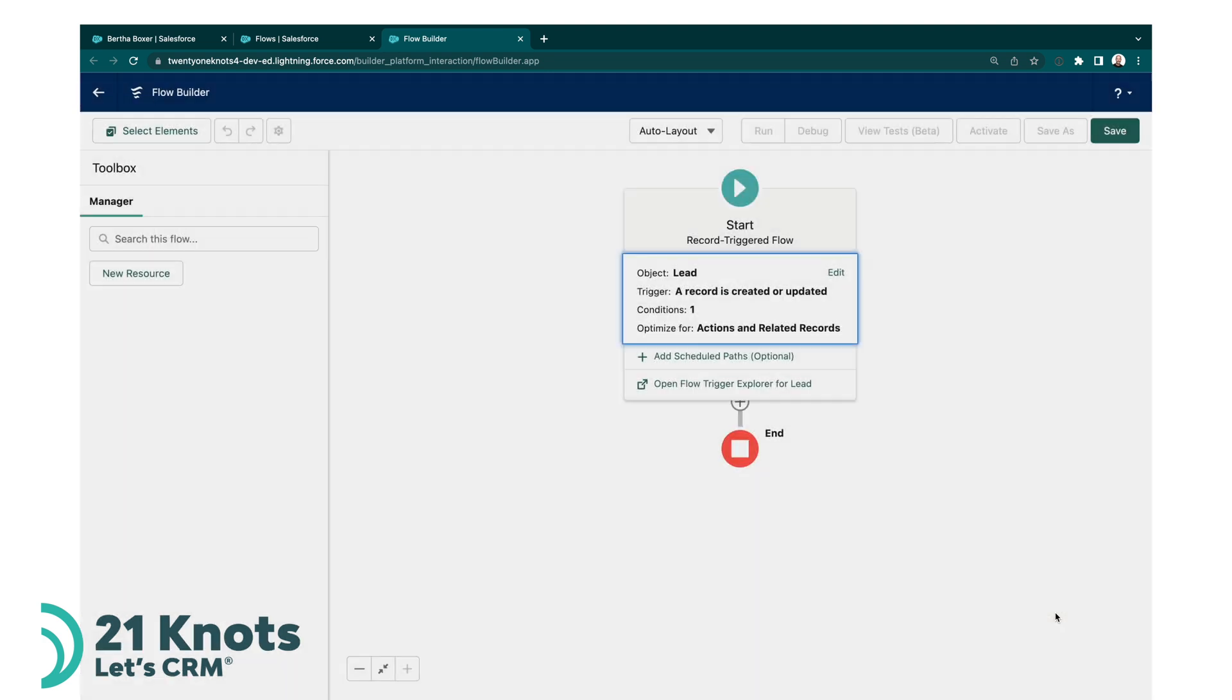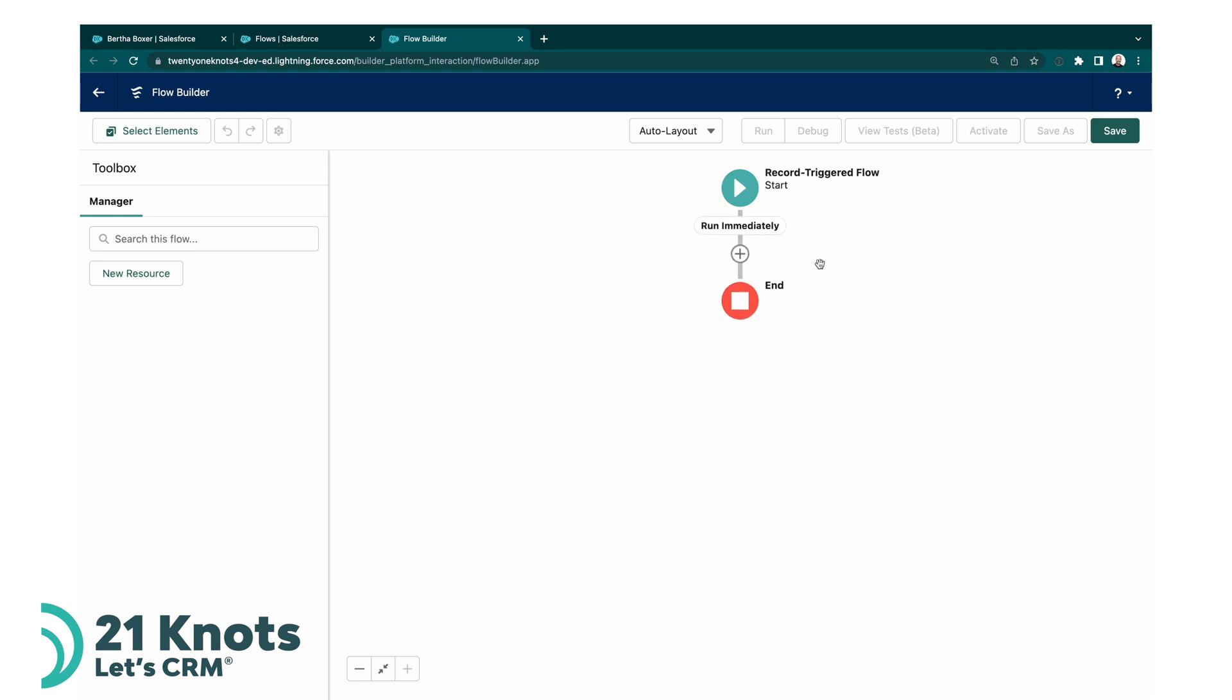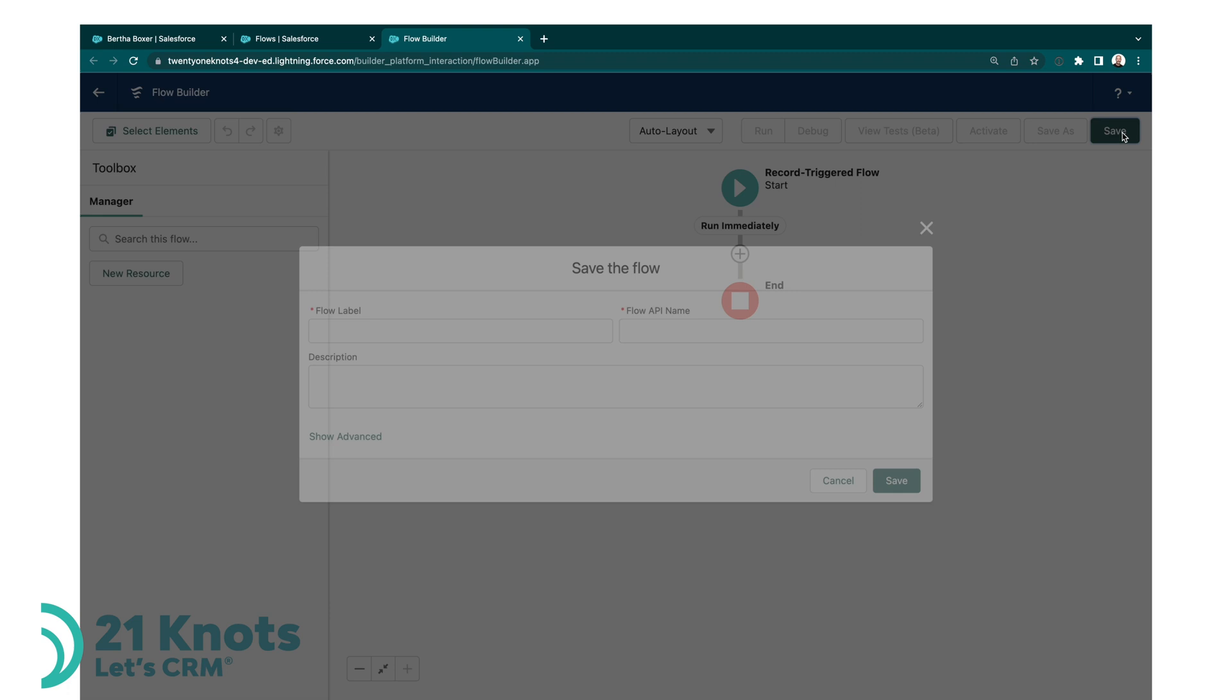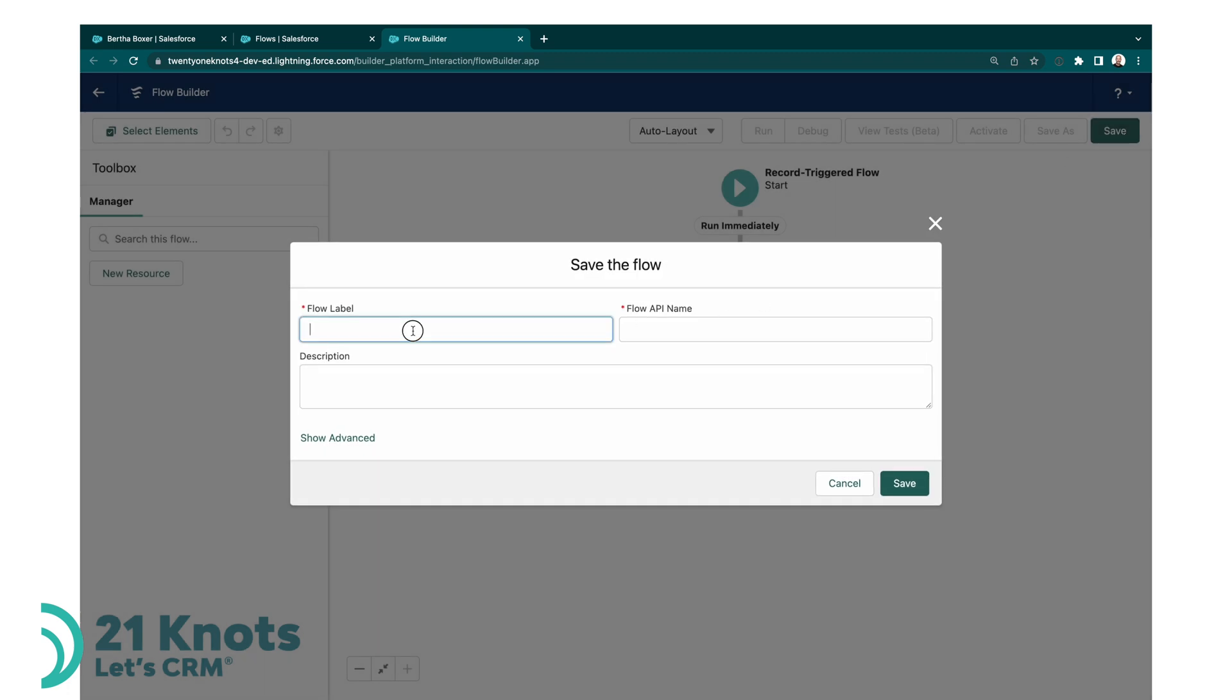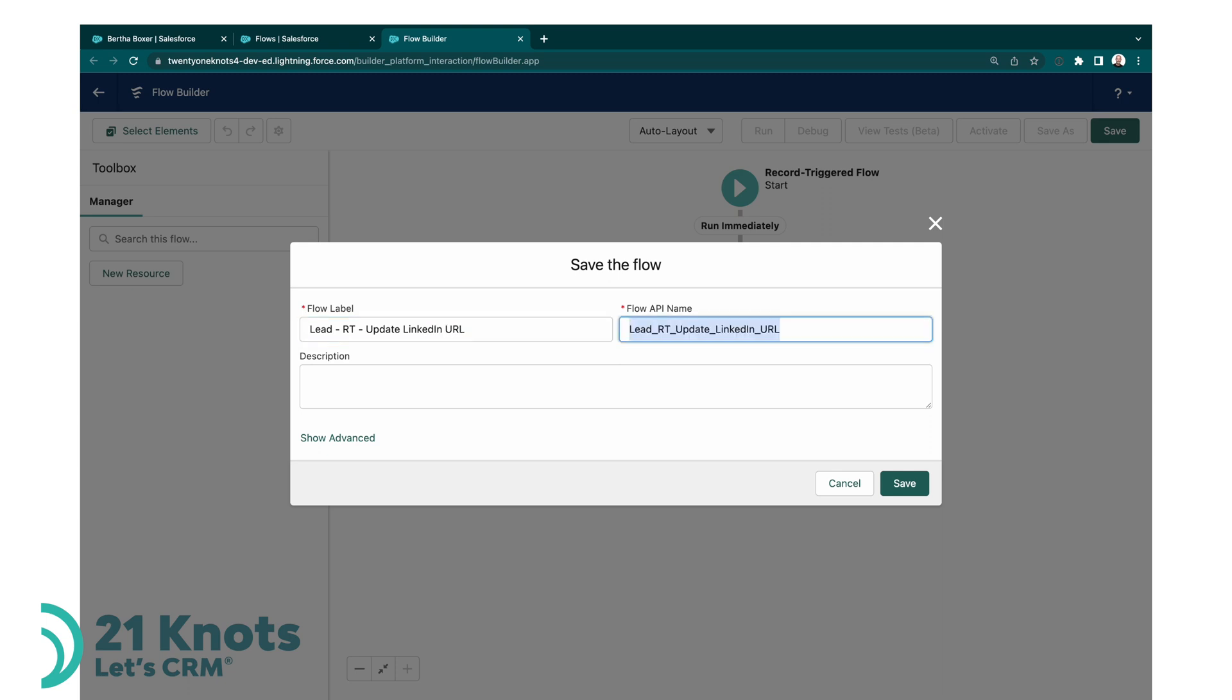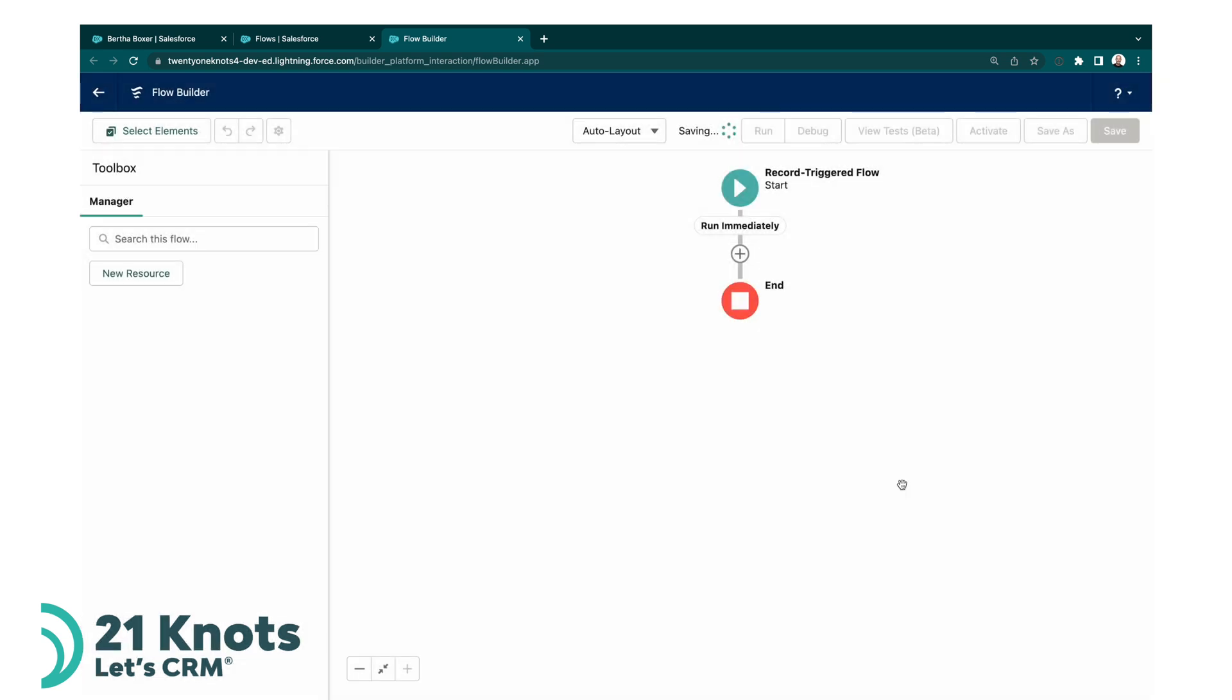Okay, so now we have our record triggered flow. Let's go ahead and save it and give it a label of lead. This is a convention I use to make it easier, so I always put the object that the flow is written to first, and then a little acronym. In this case it's a record triggered flow, so I put RT, and then a little description, update LinkedIn URL. Okay, so now we've got our flow saved.